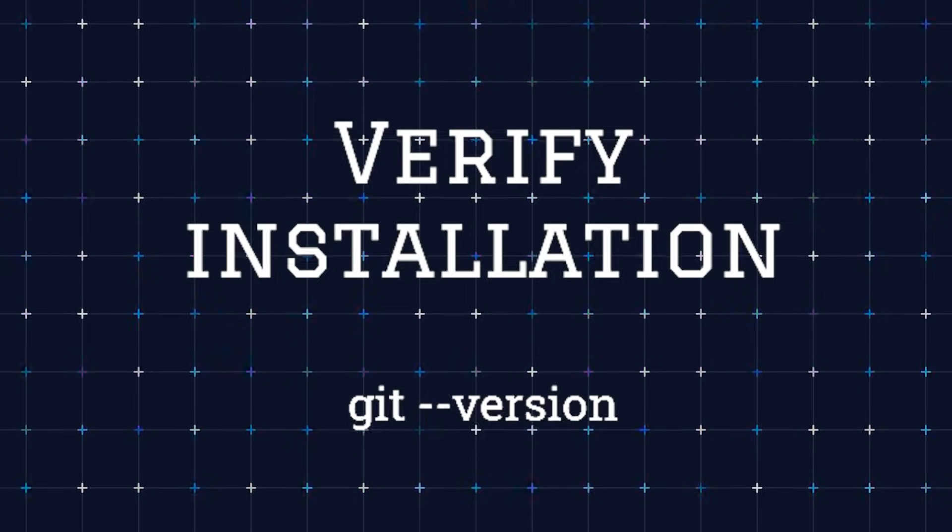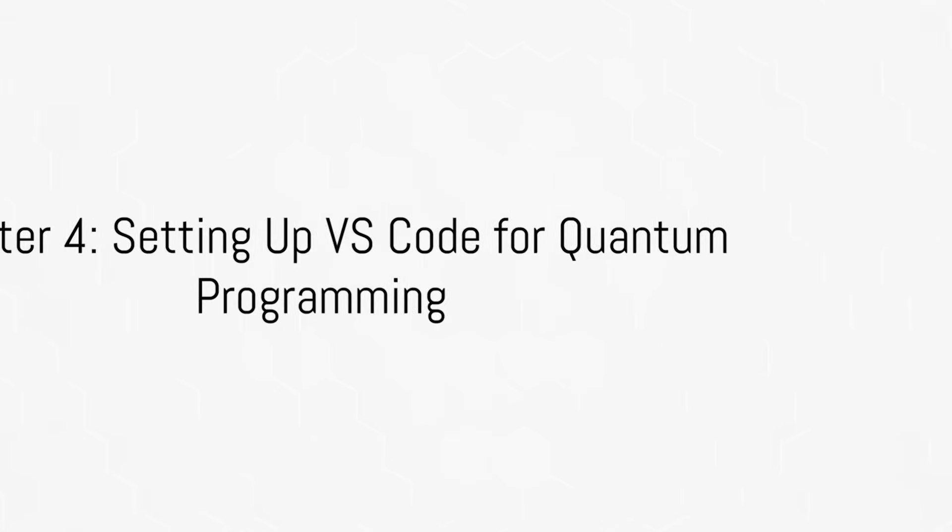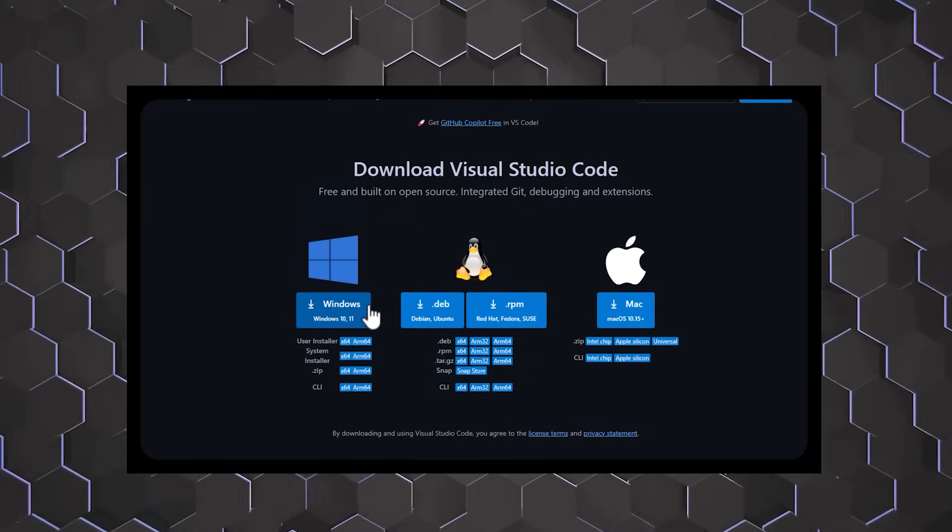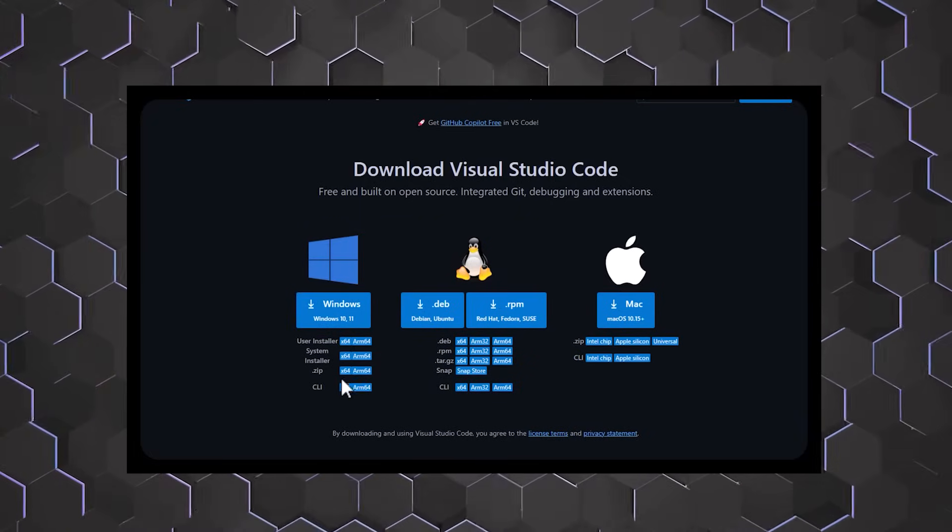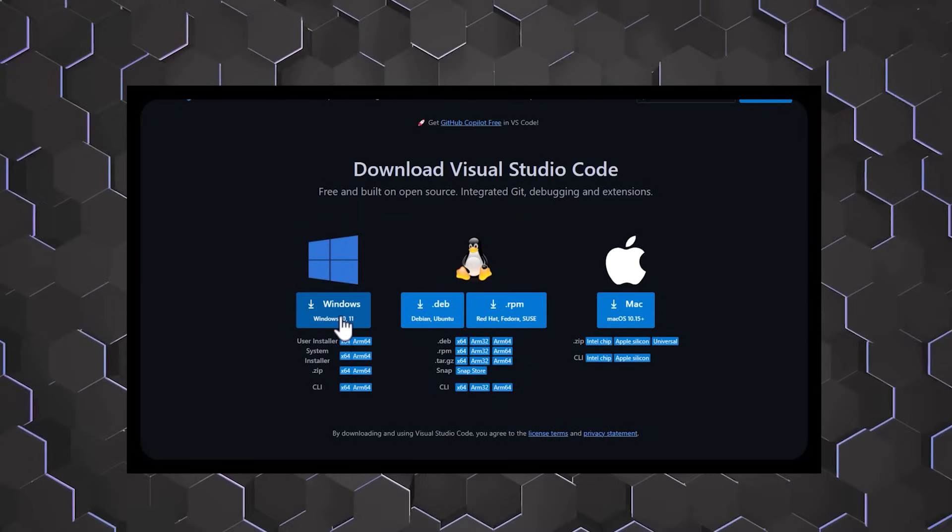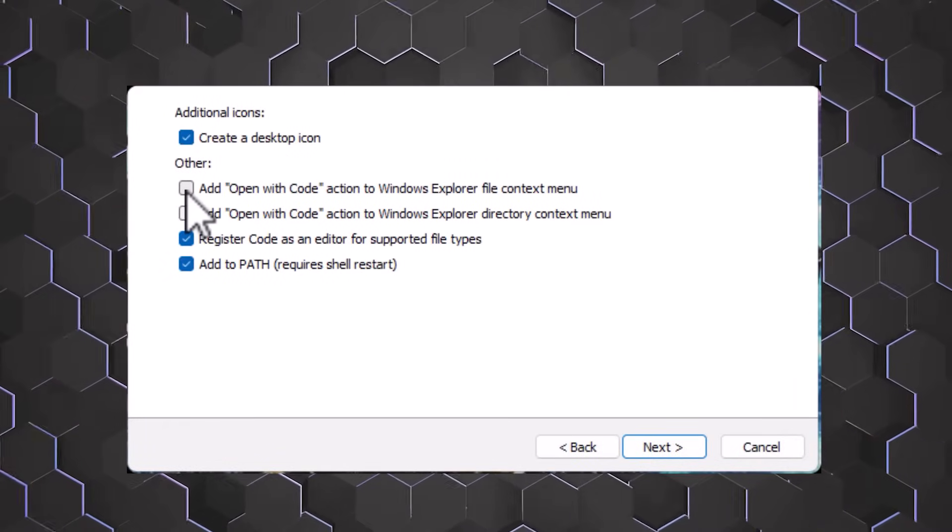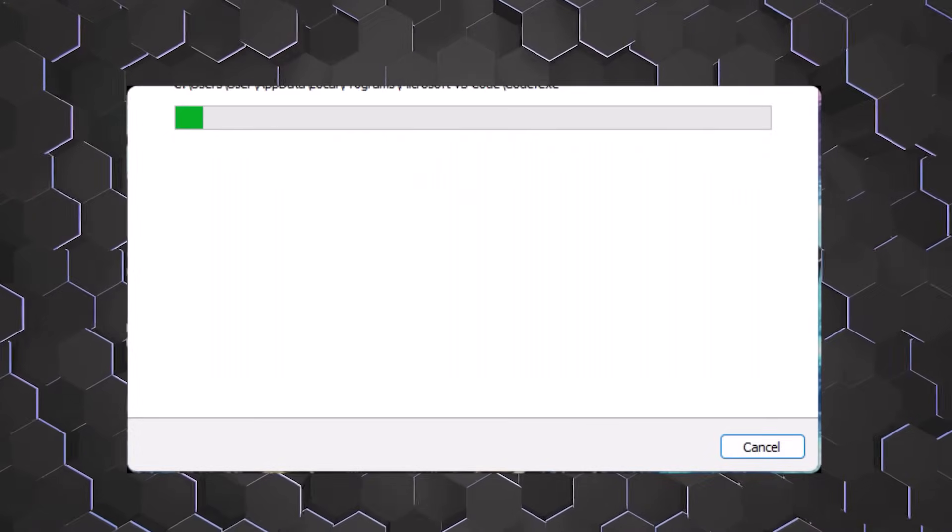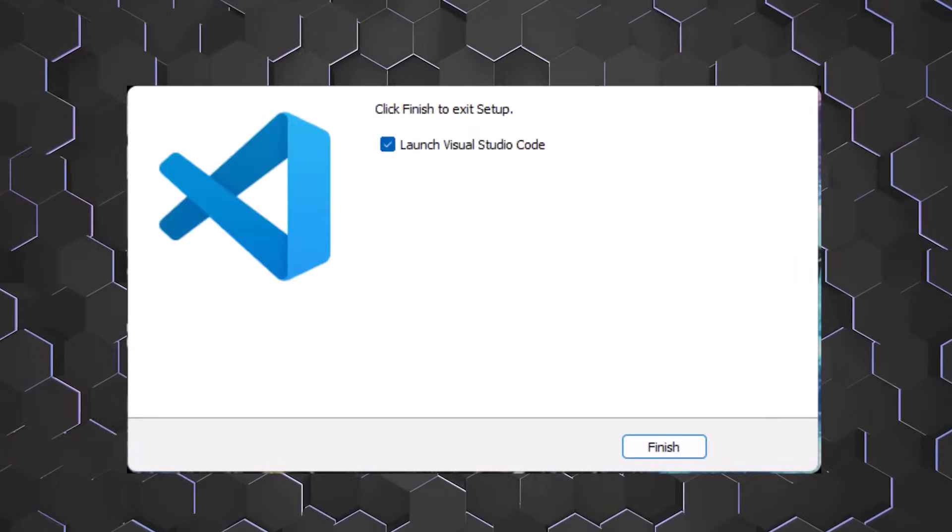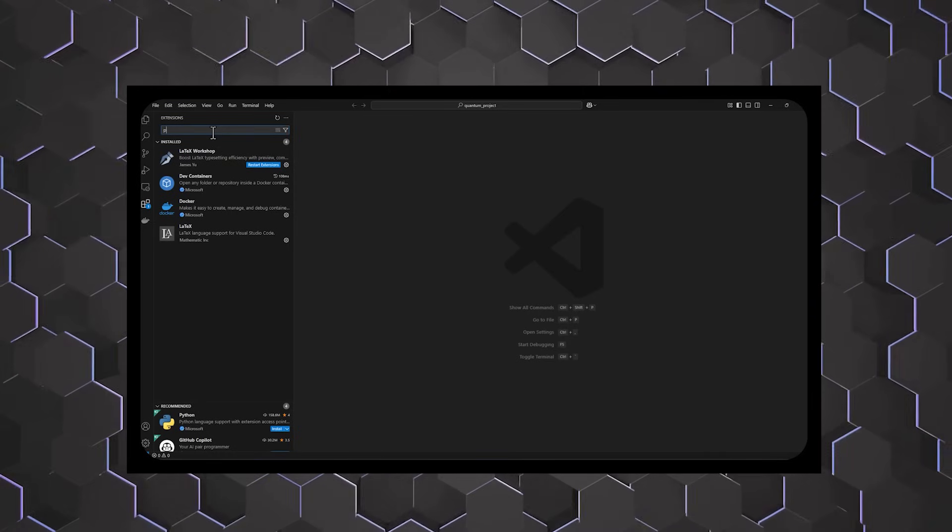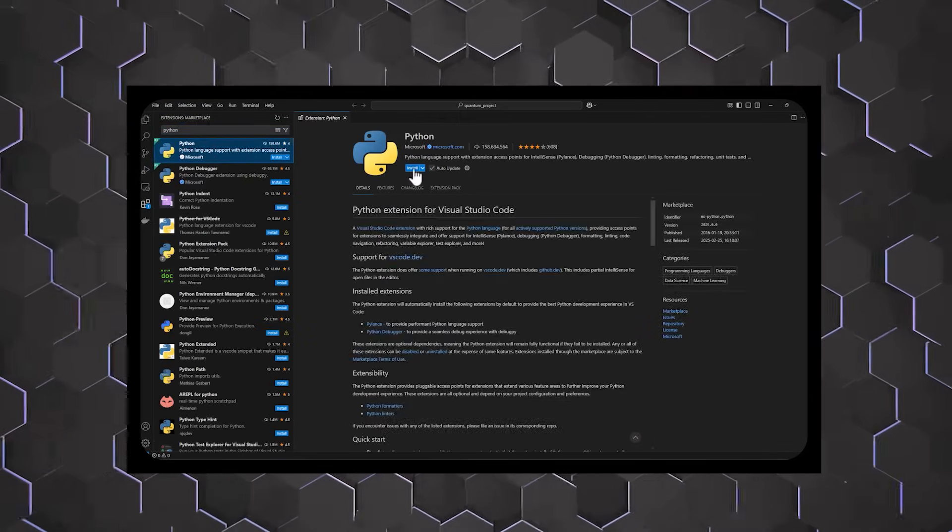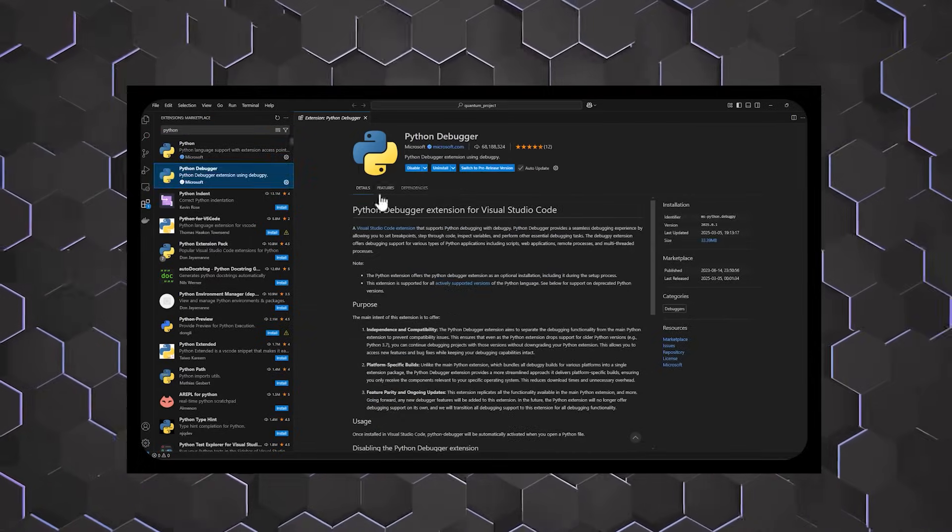Once these dependencies are installed, we can move on to setting up our development environment. Next we'll install VS Code, the best IDE for quantum development. Download VS Code from the VS Code website. Open VS Code, go to Extensions or press Ctrl+Shift+X, and install Python and Jupyter for interactive coding. VS Code is now ready, but to keep things clean, let's set up a virtual environment.